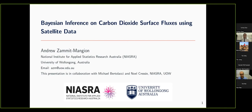The talk title, Basin Inference on Carbon Dioxide Surface Fluxes Using Satellite Data, is self-explanatory, but I'll talk a lot about the individual terms which appear in the title throughout the talk. This presentation was done in collaboration with Michael Bertolacci, who's a postdoc at Nyazra, and also Noel Kressy, and there are many more members involved, which I'll talk briefly about later.